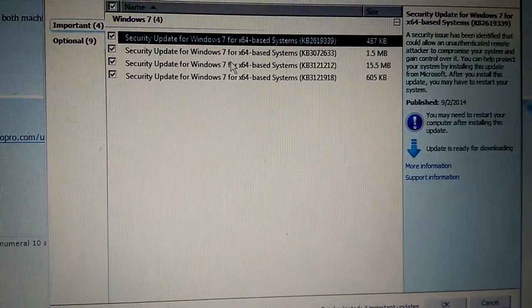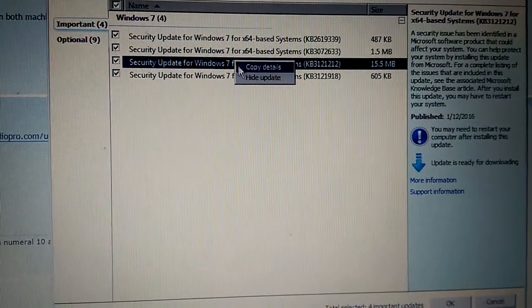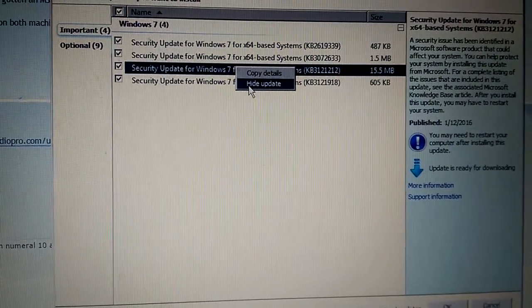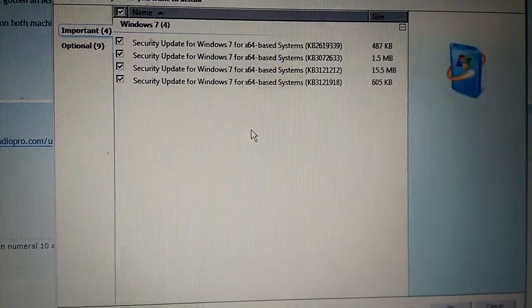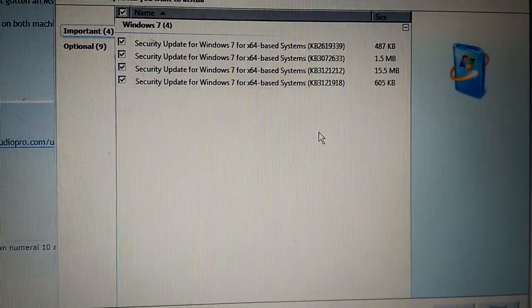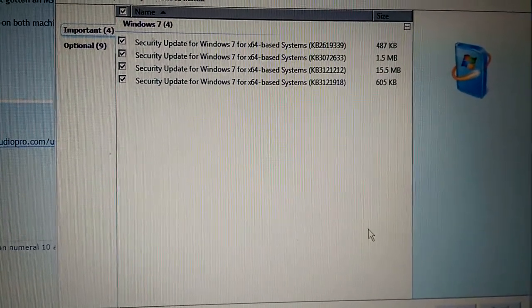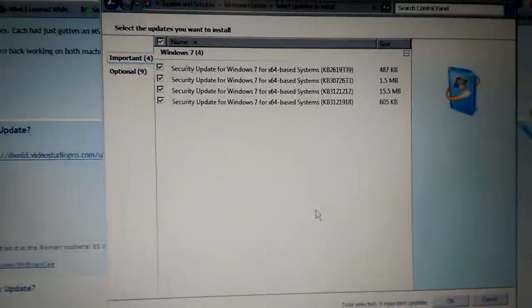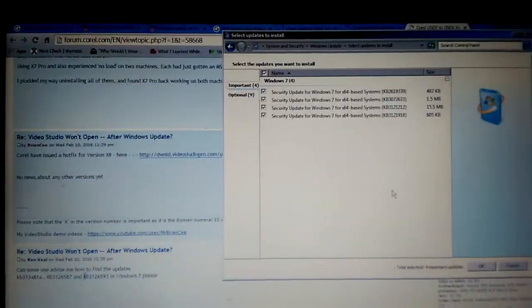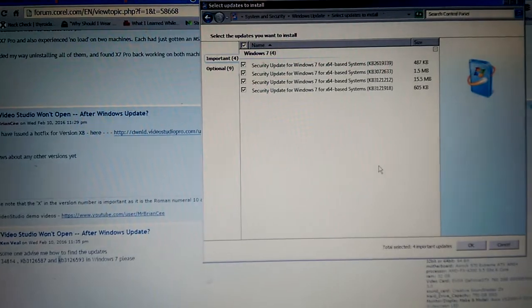And you can also right-click and then do Hide Update, which is what I did, so you don't see them here. But yeah, hope that helped you out, deuces.